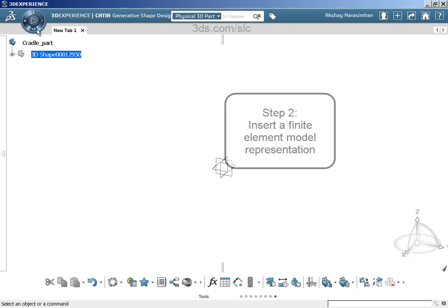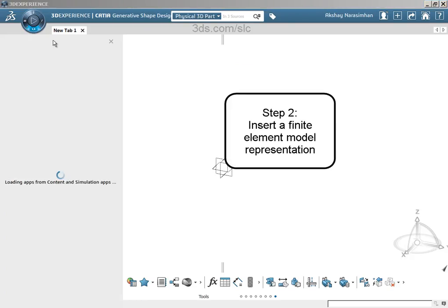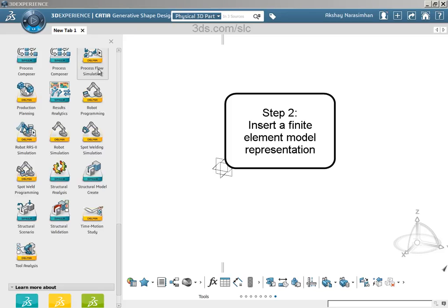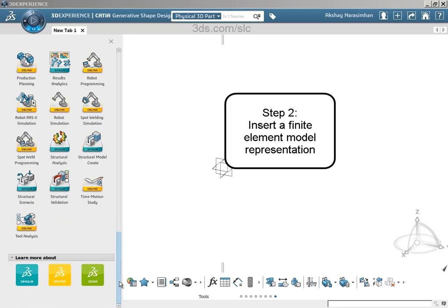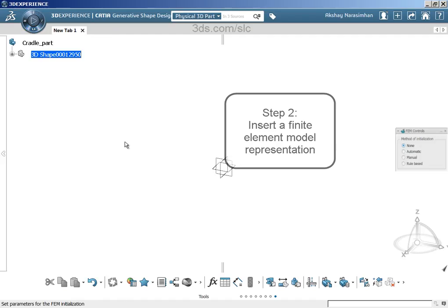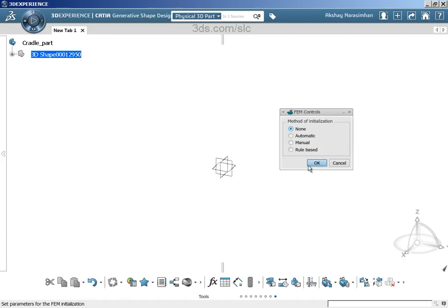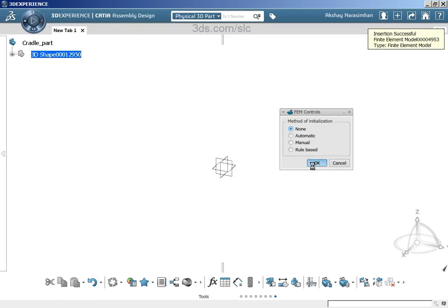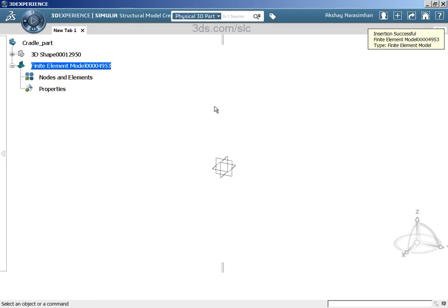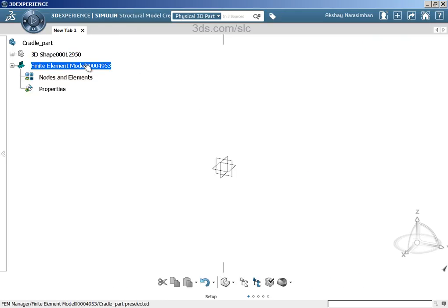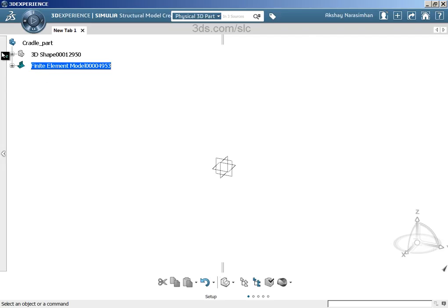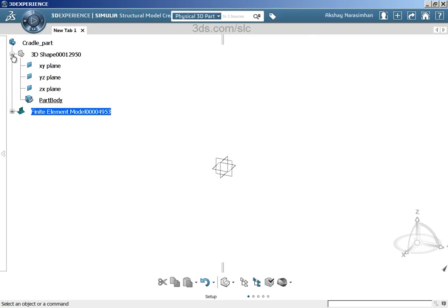The next step would be to go into the VPLUSR quadrant and all the way at the bottom you have this structural model create app. When you click that, select none as your method of initialization and click OK. Here you have a finite element model representation that is created that has no mesh and you have an empty part that has no geometry.